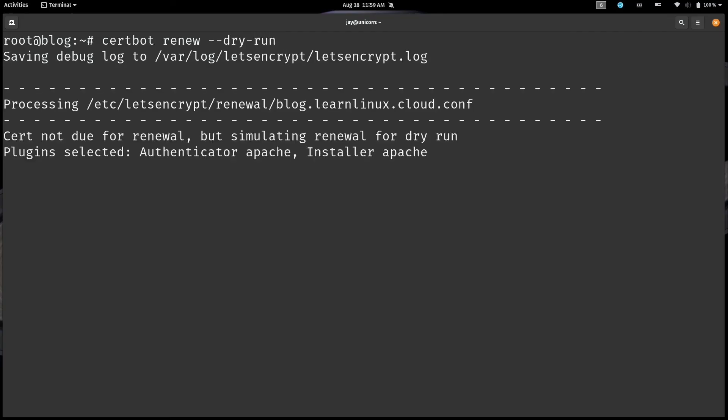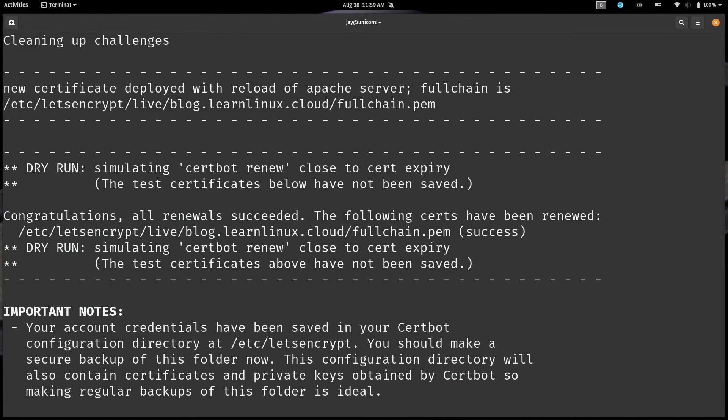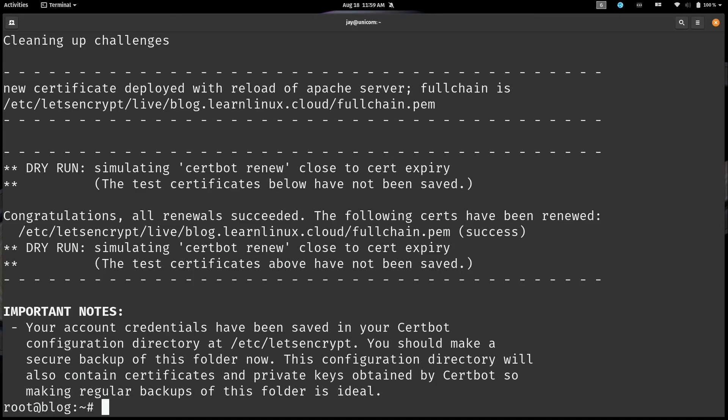I'll press enter. And basically it's showing that the process does work. It's not due for renewal right now. I mean, we've just obtained the certificate today. But if you ever wanted to test the process of renewing the certificate, well that's how you do it.